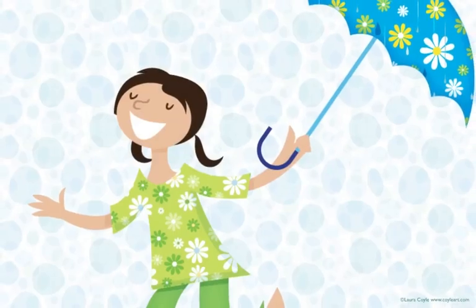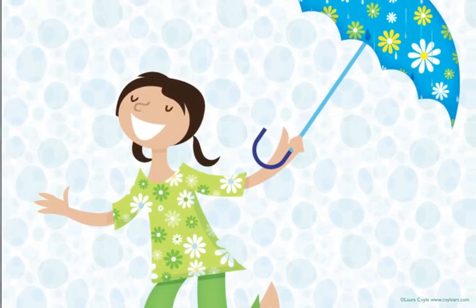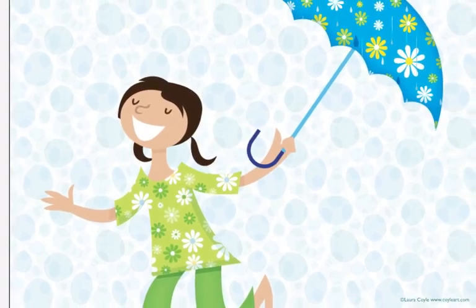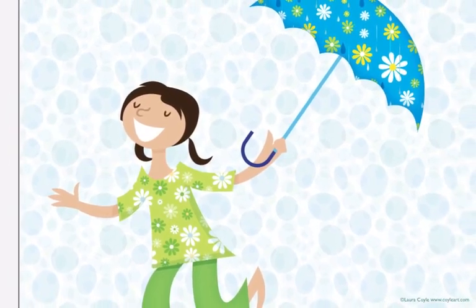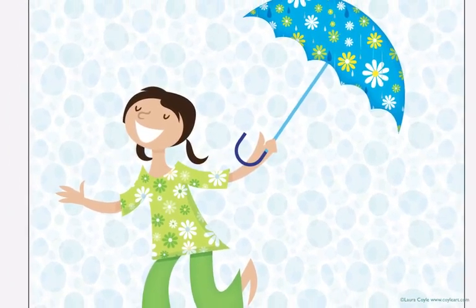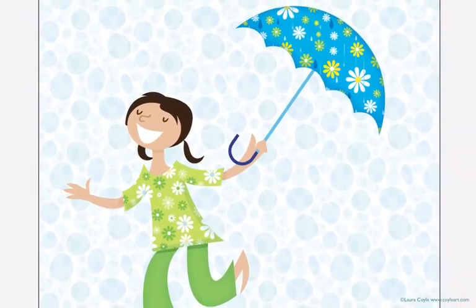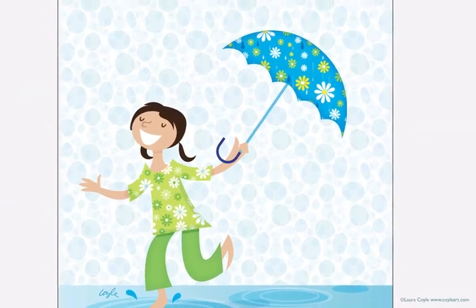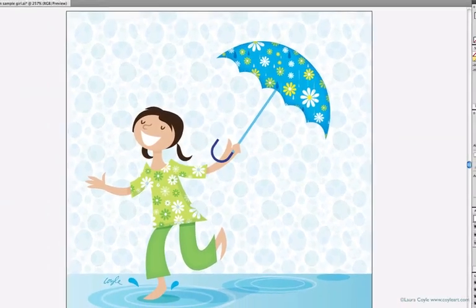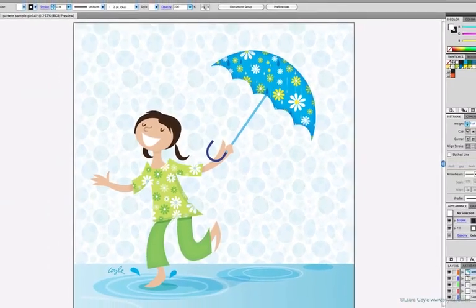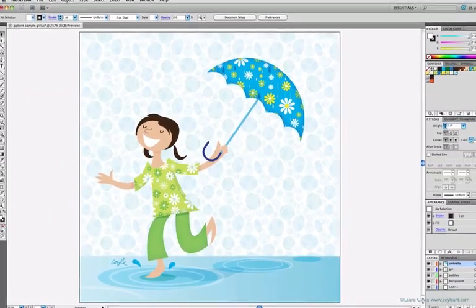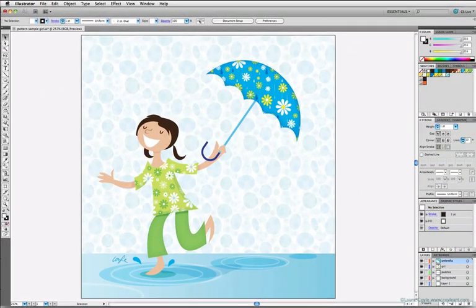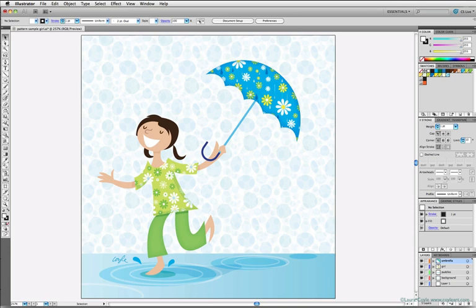This week we'll move our focus on fills to pattern fills, and Illustrator has some great tools for making repeat patterns whether you're using them for decorating your artwork like I have here, or for designing gift wrap, fabric, backgrounds, or other repeat pattern applications. I have a sample illustration here of a girl and her flowery umbrella that utilizes several pattern fills as you can see.